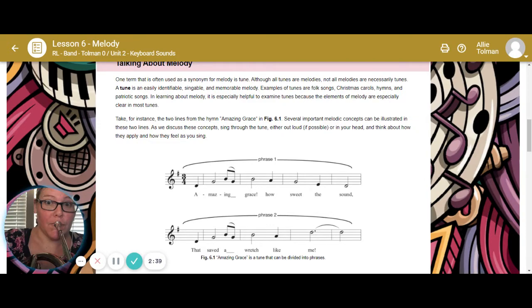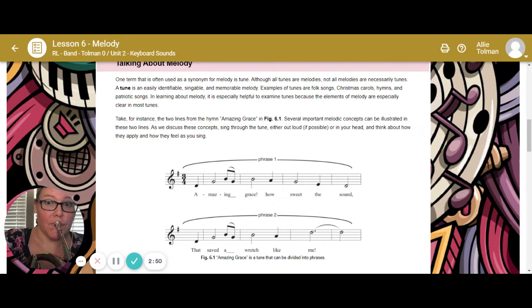Take, for instance, the two lines from the hymn Amazing Grace. Several important melodic concepts can be illustrated in these two lines. As we discuss these concepts, sing through the tune, either out loud or in your head, and think about how they apply as you feel when you sing.